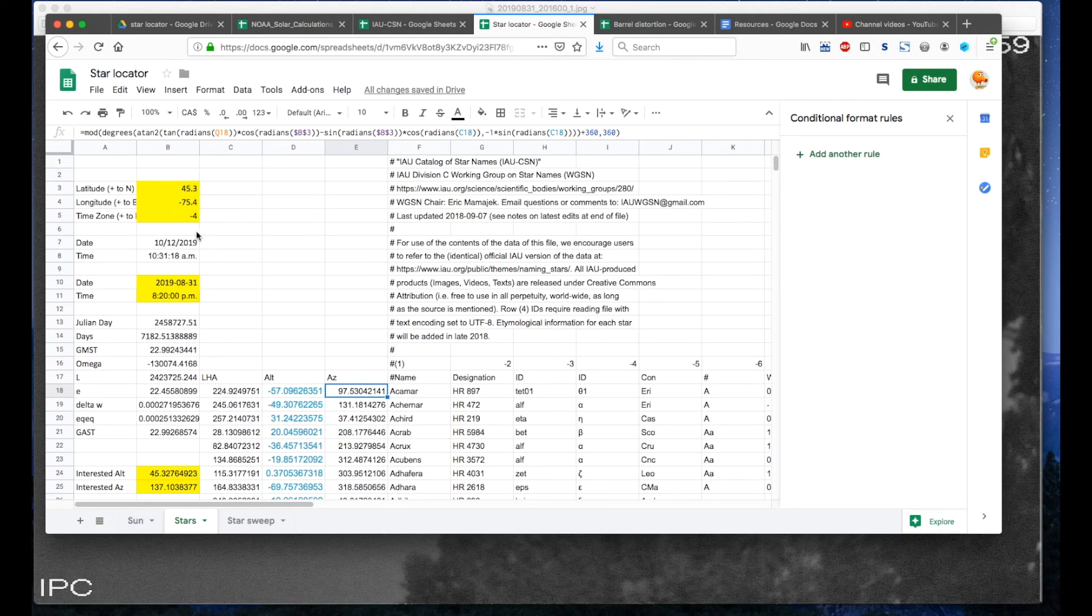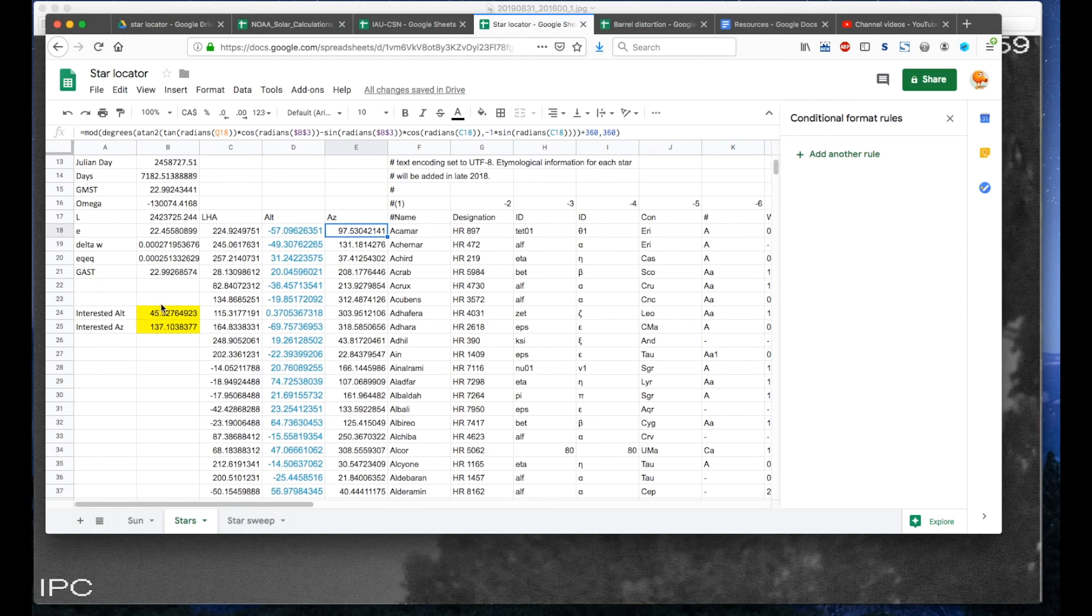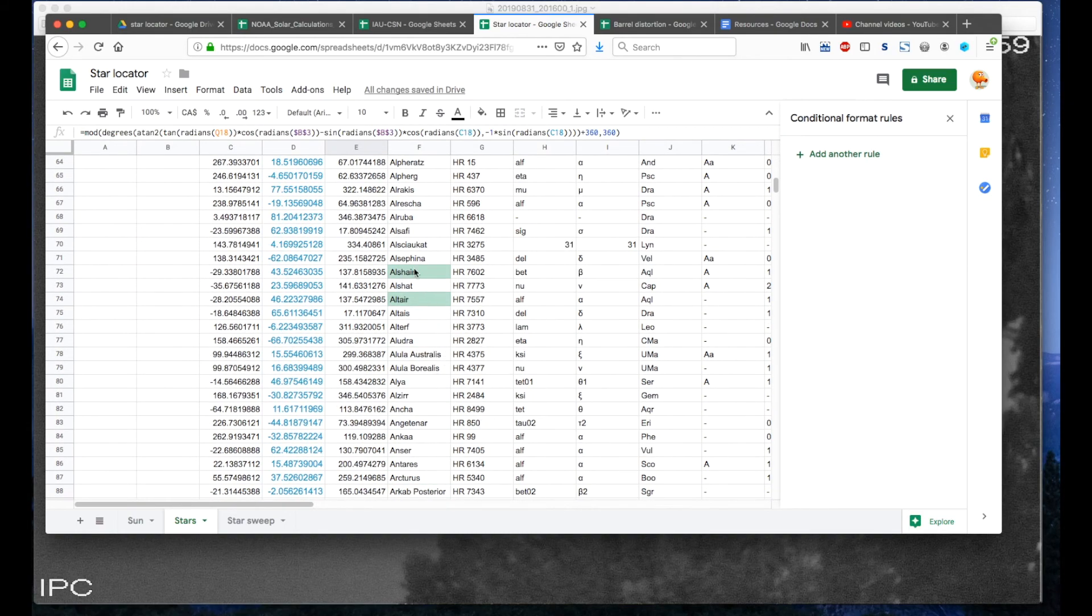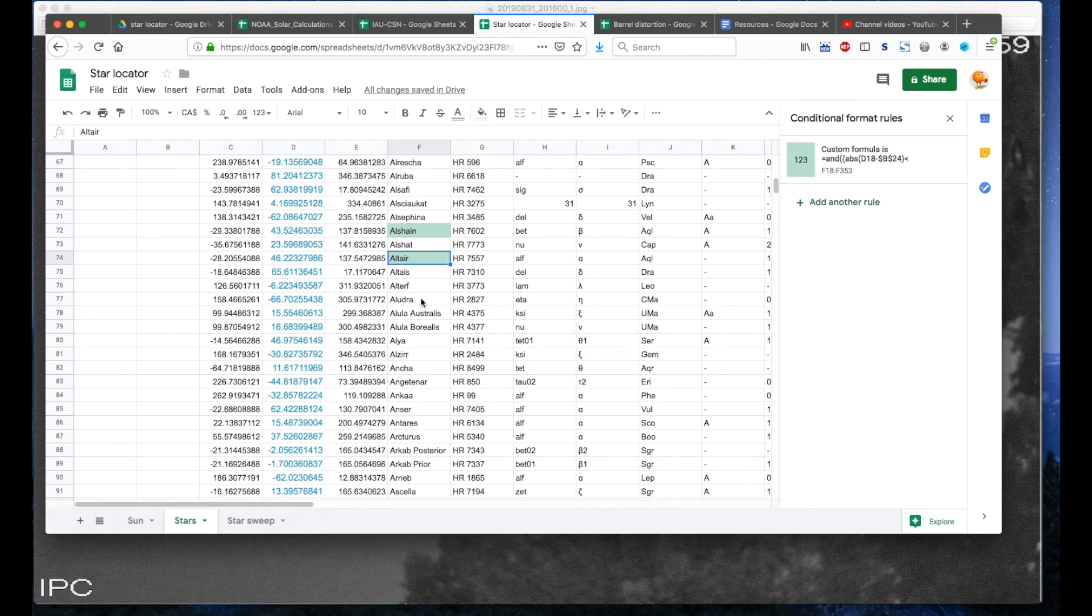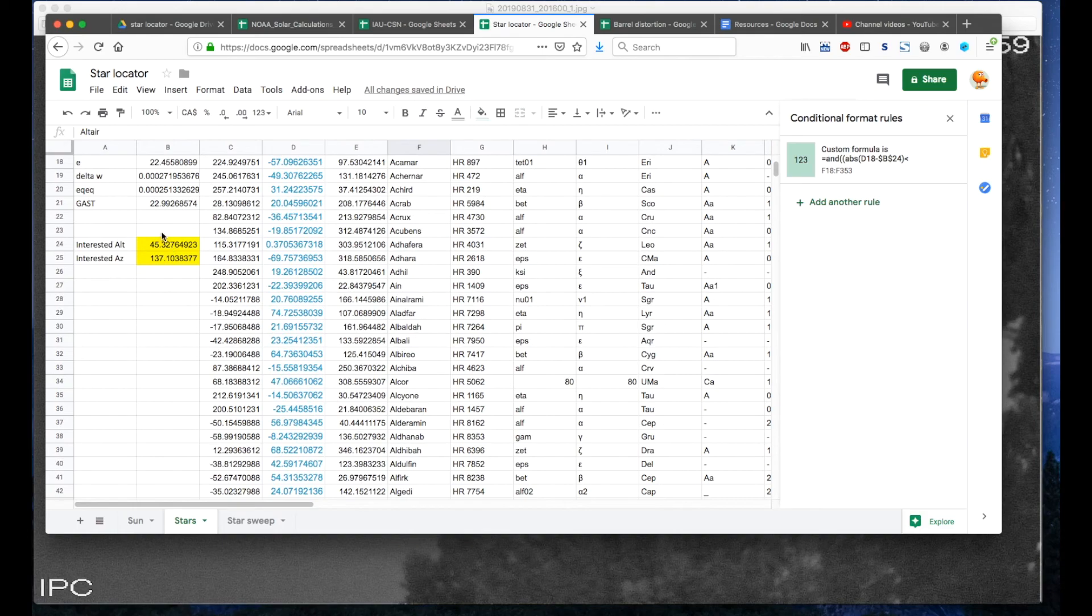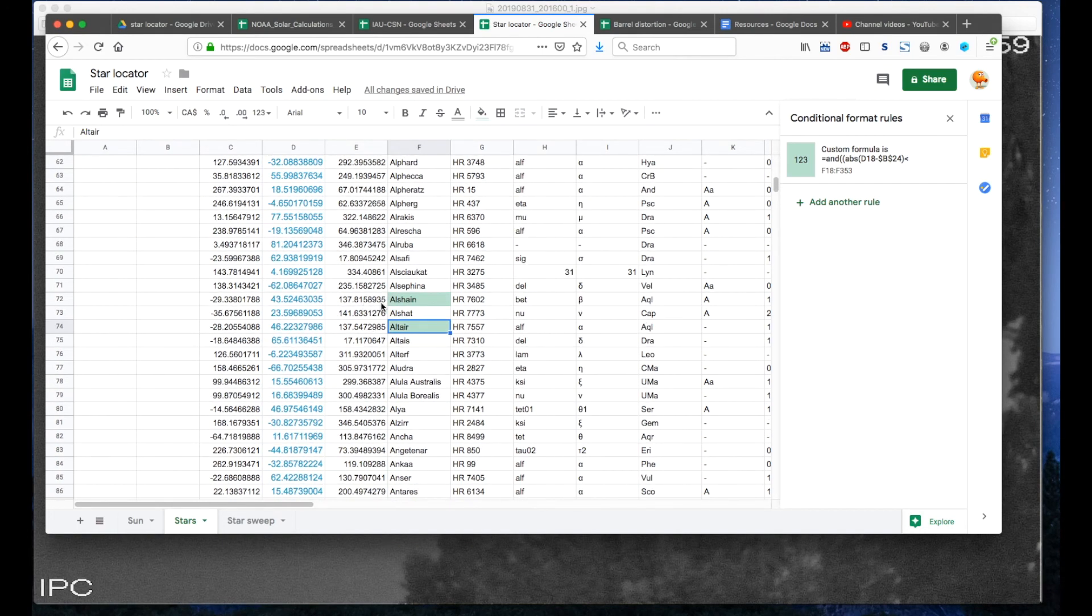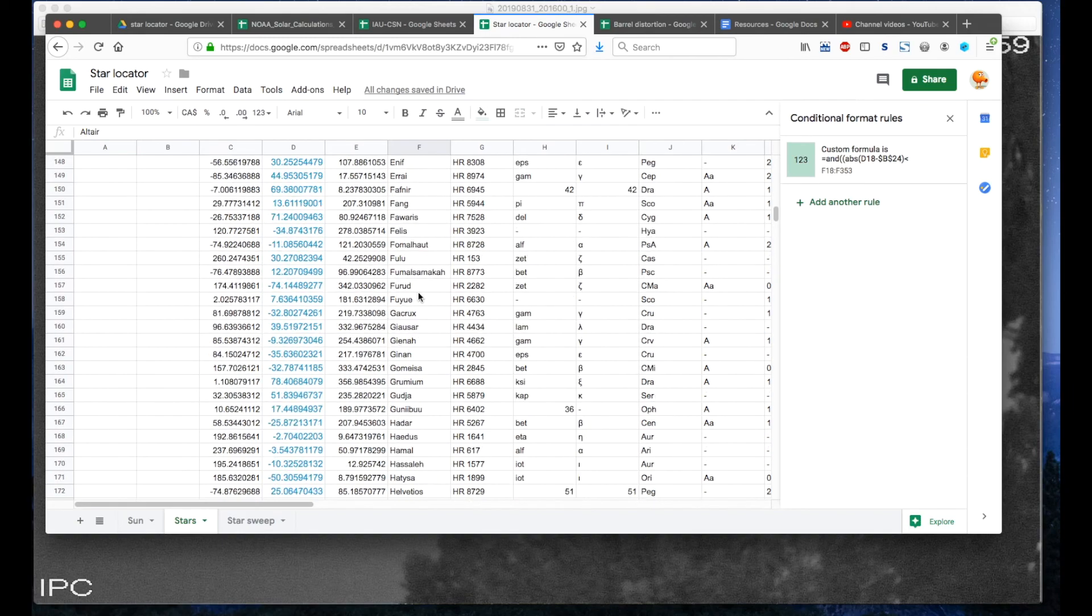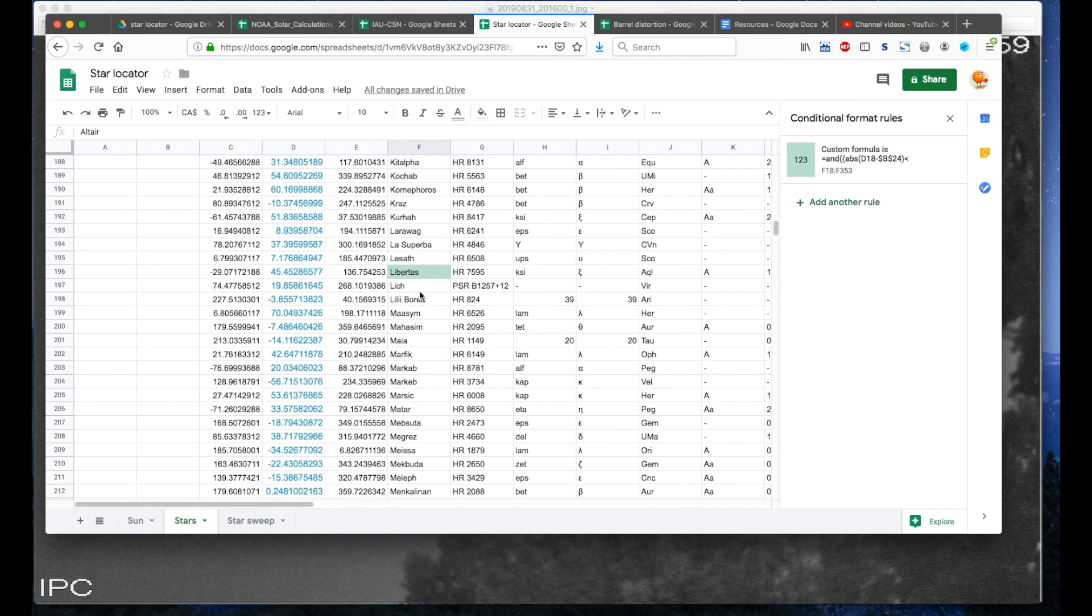So this tab allows you to enter in your location and a particular time. And then what I also did was given an altitude and an azimuth of interest, it will also highlight through conditional formatting rules the stars that are the closest to this within a particular range. So here I have a number of candidates.